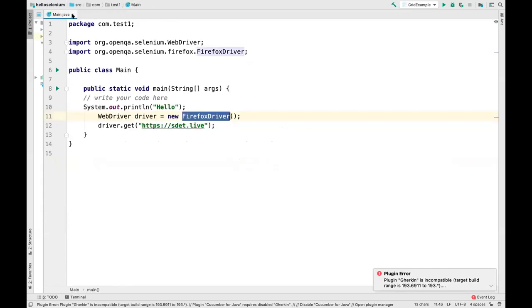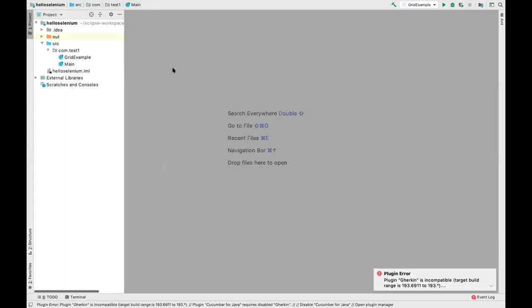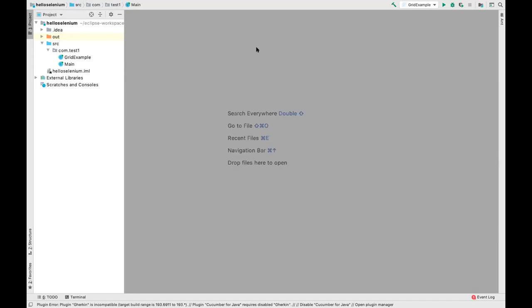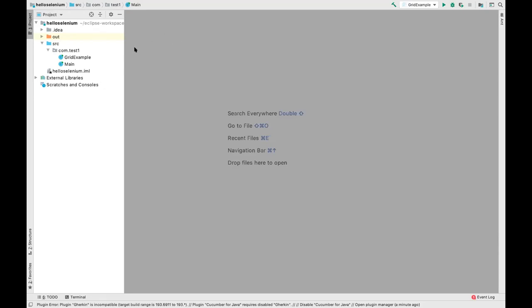Let me show the basic setup. In IntelliJ, create a new project. Make sure Java is working — at minimum, a Hello World program should run. Now I'll run Hello World to confirm. Once that works, go to Open Module Settings, then Libraries, click the plus icon, and add the Selenium JAR as an external library — same process works in Eclipse.